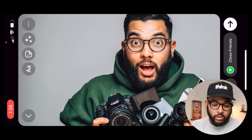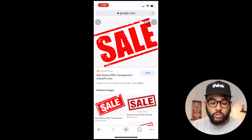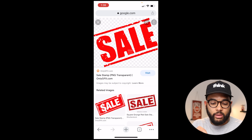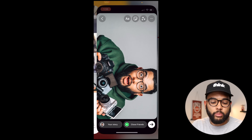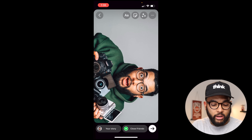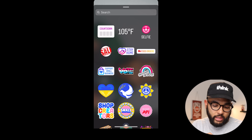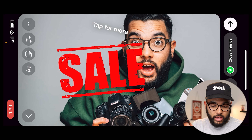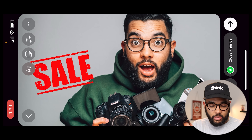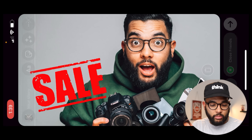You can actually go onto Google and download a PNG or transparent image if you need one. I got this sale image — if you just hold down and save image, it'll save. This wouldn't work if it had a background, so you want to make sure it has a transparent background. Then swipe up and scroll until you see your photo app, and there you can see the sale graphic. Just make that visible right there.